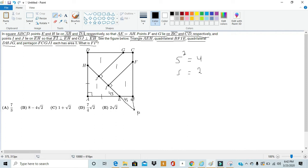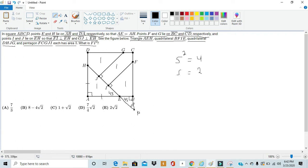Telling us that angle ABP is also a right angle. And once again, we get another isosceles right triangle, which shows us that angle BPE is also 45 degrees.